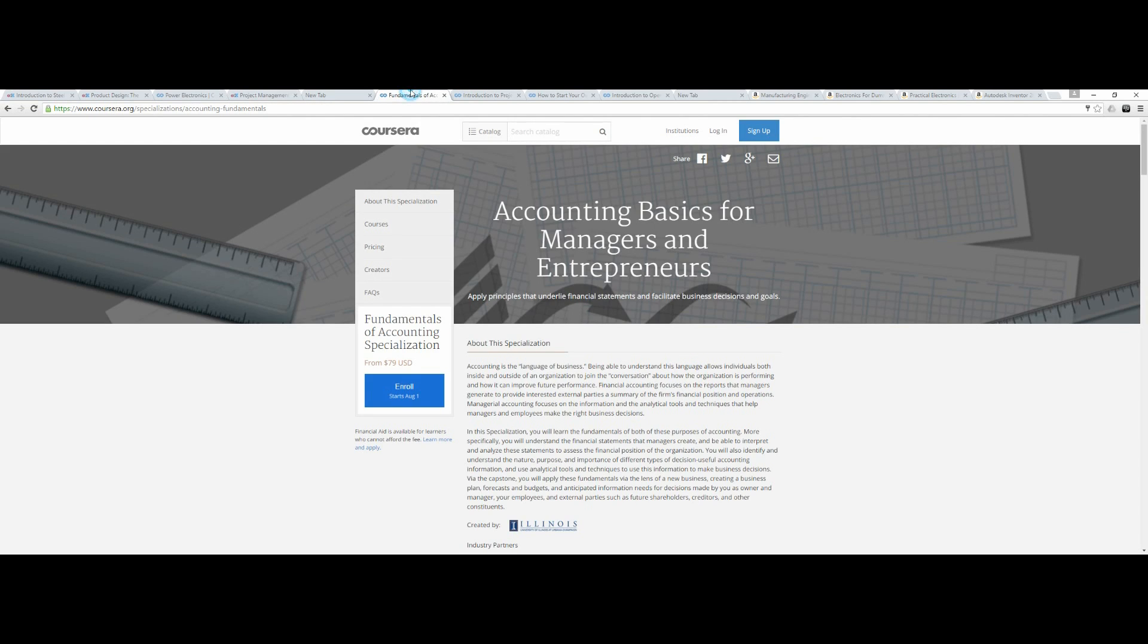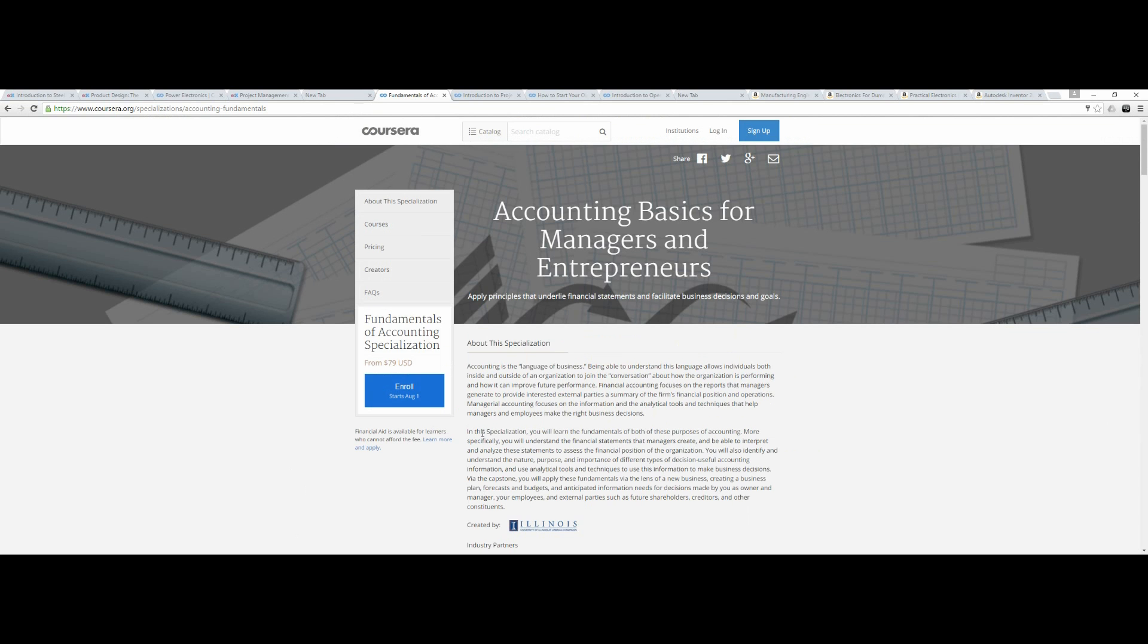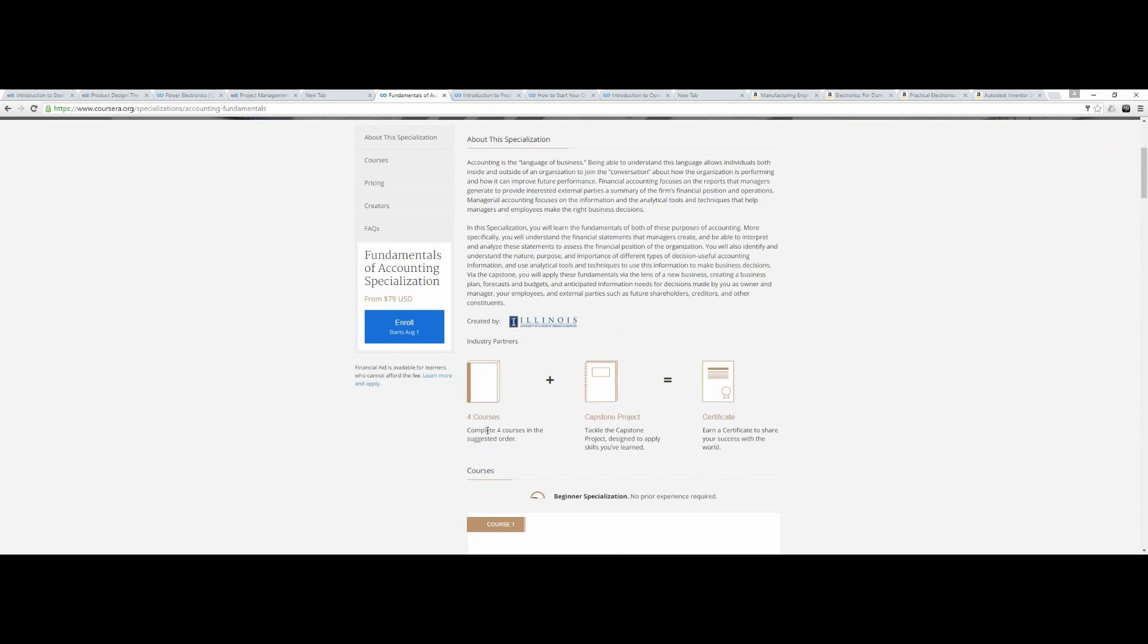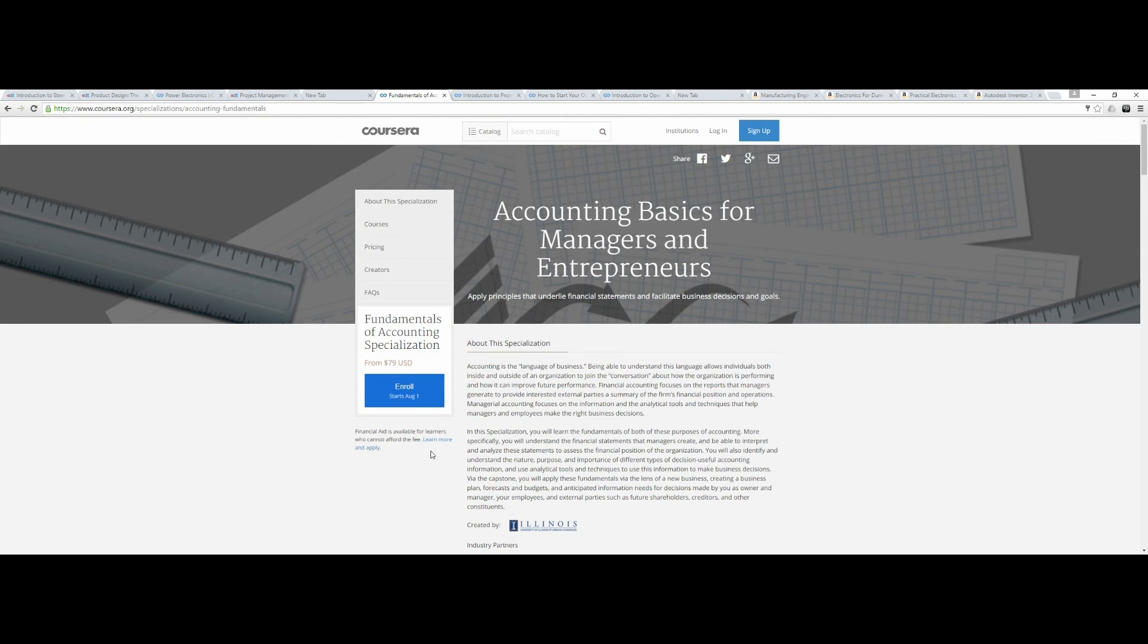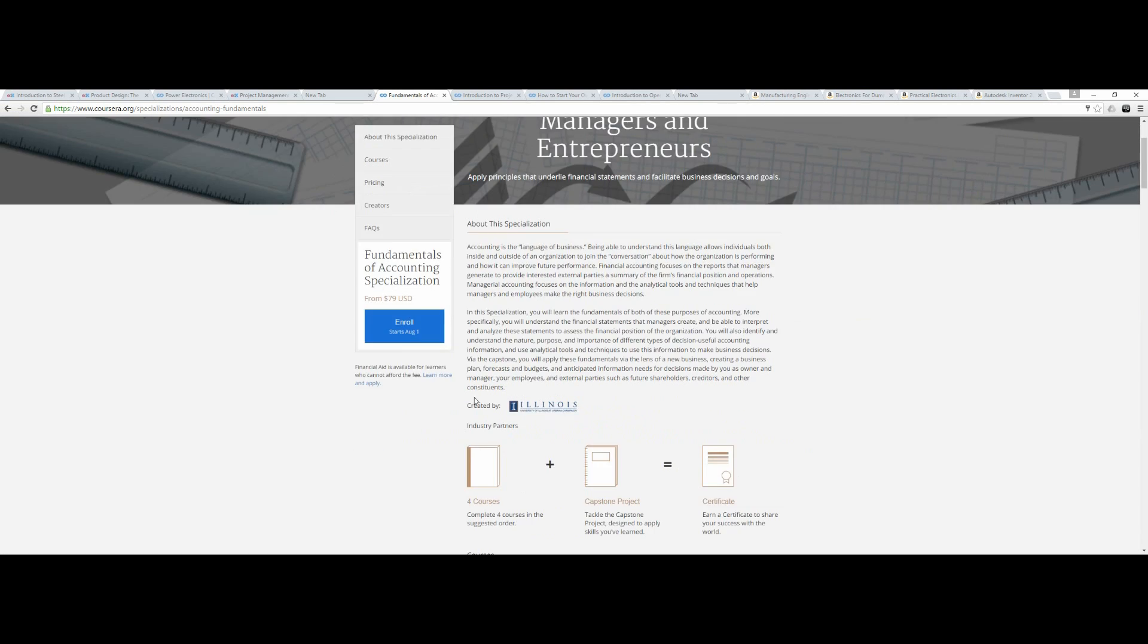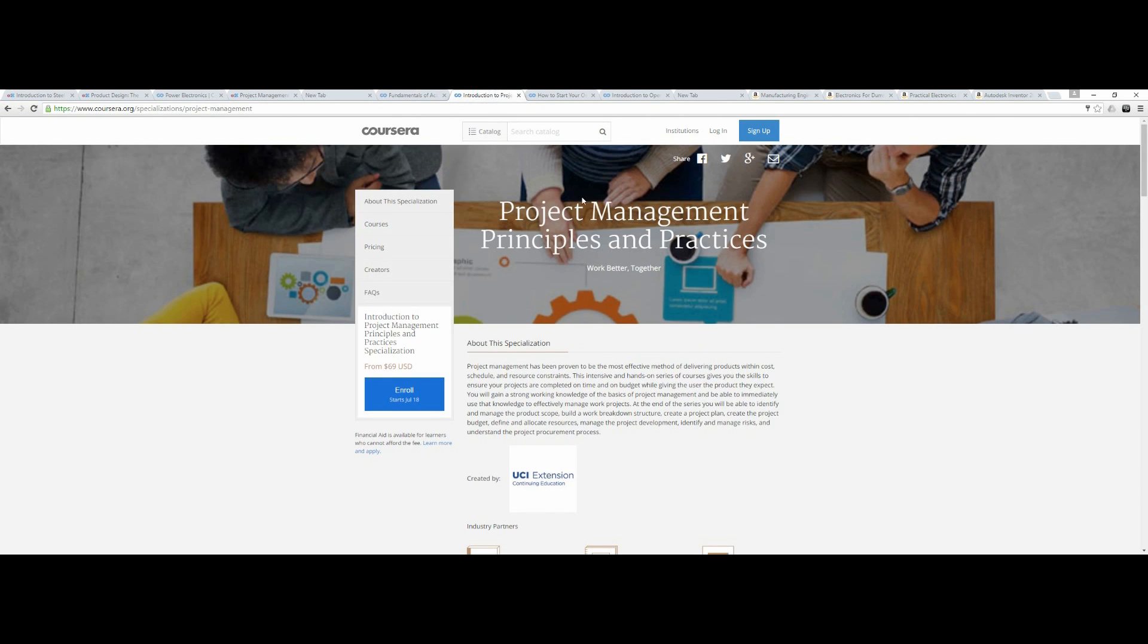Now for the business stuff. Industrial and manufacturing engineering involves a lot of business. You need to learn accounting. I have completed this personally by applying for financial aid. You can see financial aid is available - I applied and then done it.